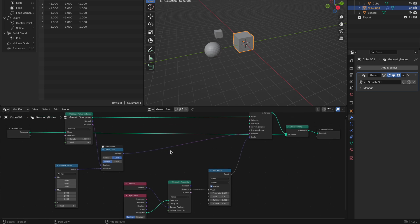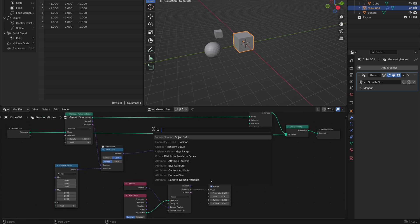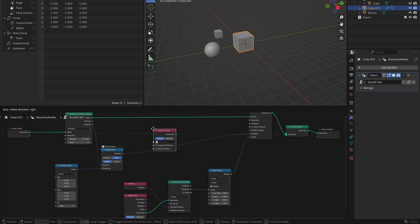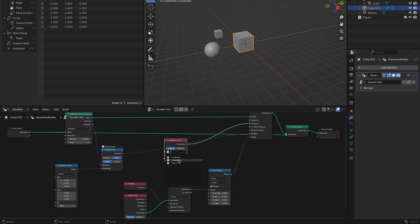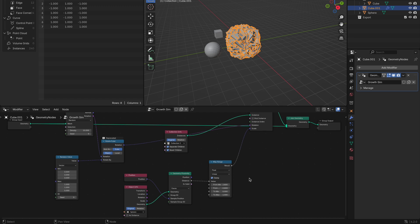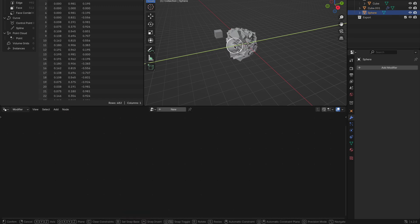Next, let's get ourselves a collection info node and connect to instance on your instance on points node, then enable separate children and reset children. Then add in our collection, you will see the cube then starts to appear all over the cube. To change this, we need to go down to object info and select relative rather than object. You will then see the instance cubes appear better.